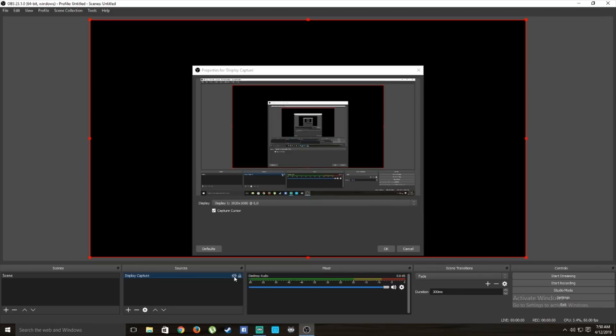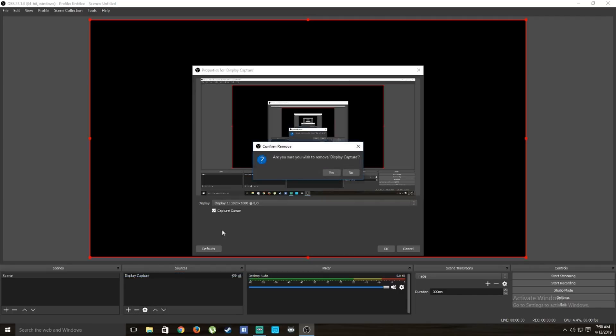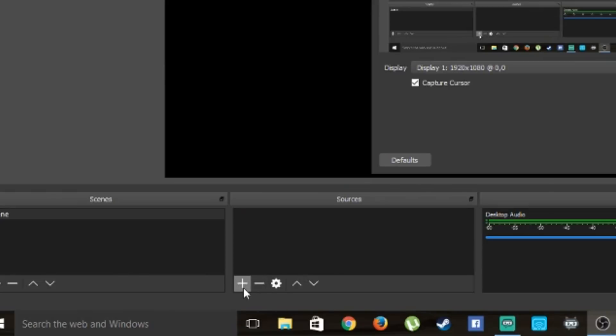Now we need to set up what people will see. OBS gives you a display capture by default — I don't like that, so you can press the eyeball icon to hide it, or delete it completely by pressing the minus button and selecting Remove.